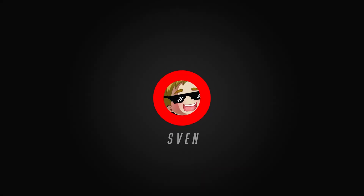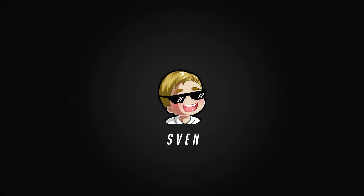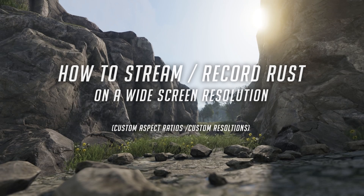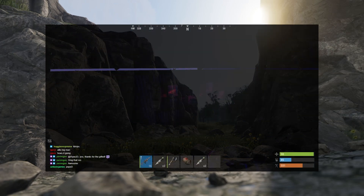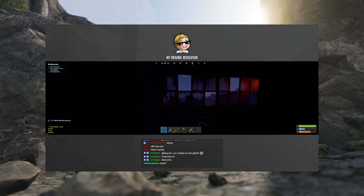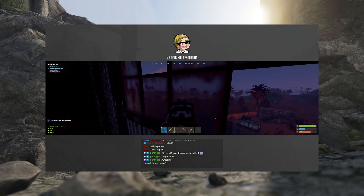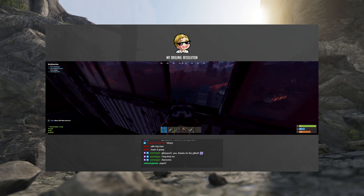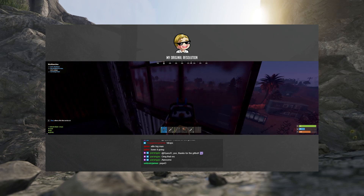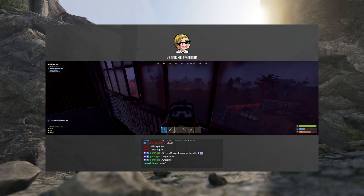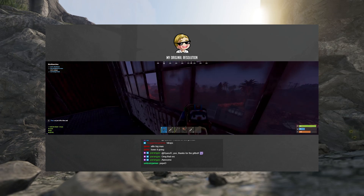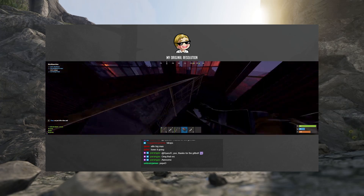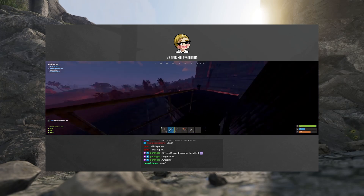Hey, my name is Sven and in this short video I'm going to explain how you can stream Rust and record while playing on a custom resolution or a widescreen. The main reason I'm making this video is because a lot of people ask me how I can play and record Rust on an ultra widescreen but still output videos and live streams while playing on a 32 by 9 aspect ratio. This video is modular — you can apply the same steps to any resolution you might be playing on.